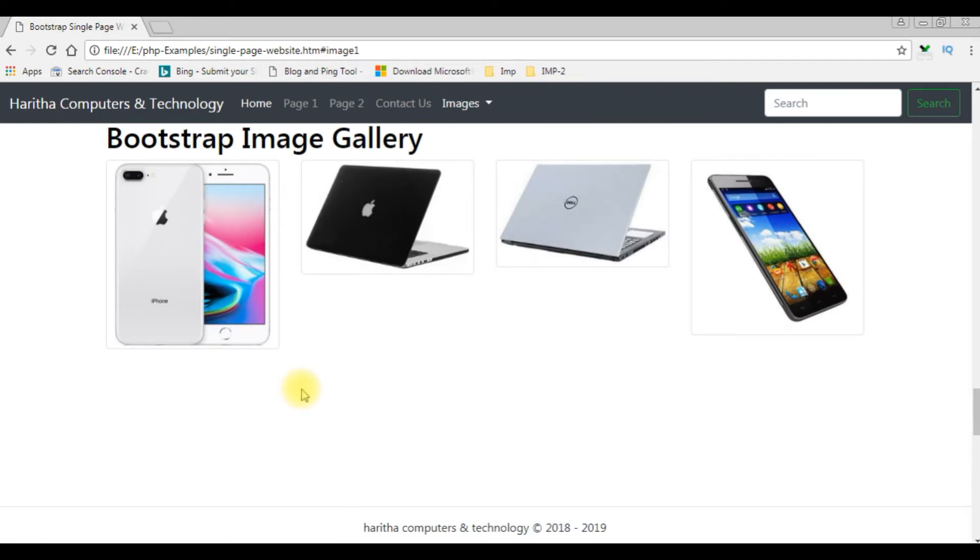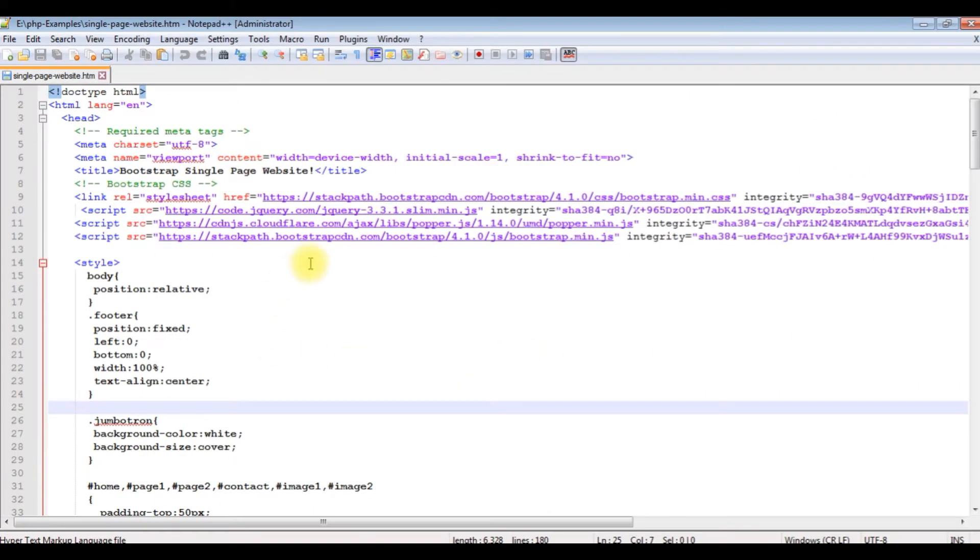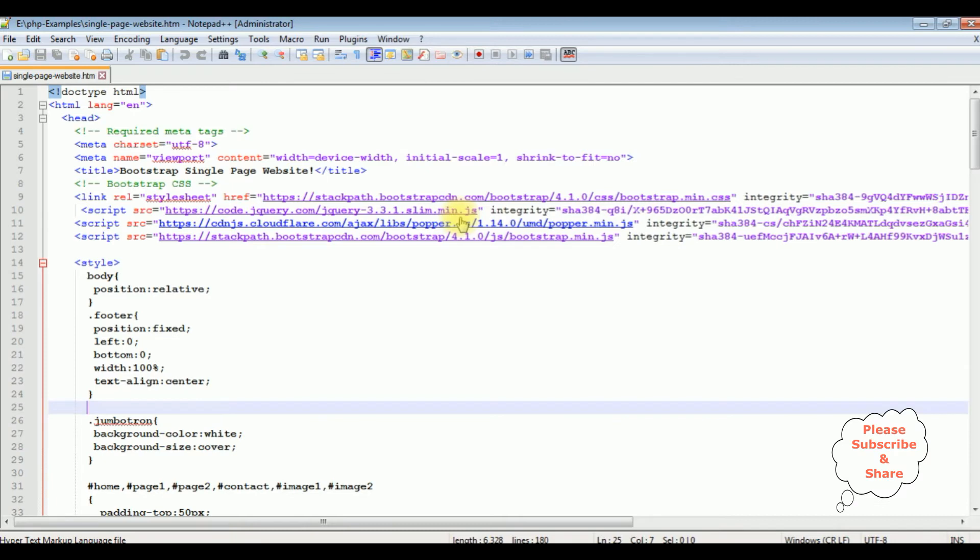Let's open my notepad plus plus. We'll add the background image to this website with transparency. This is the code we have just seen on the browser. If you don't know how to create a single page website, at the end of this video tutorial you'll get the video link.